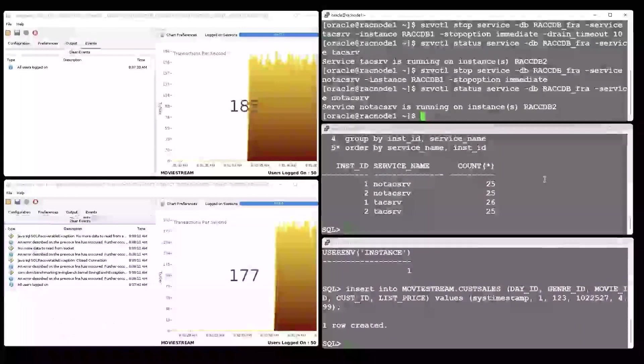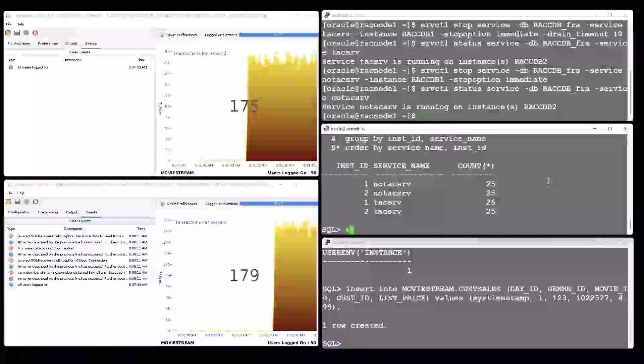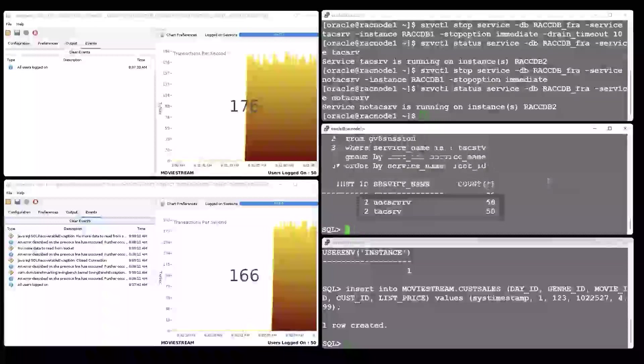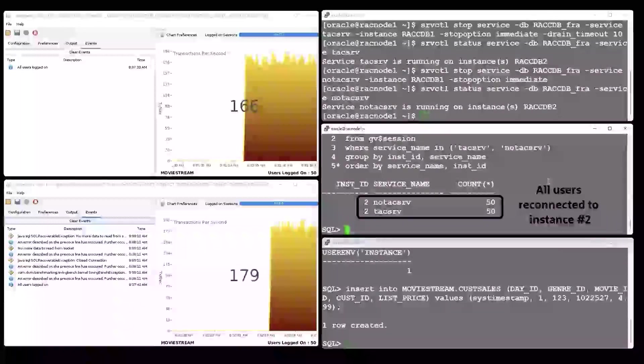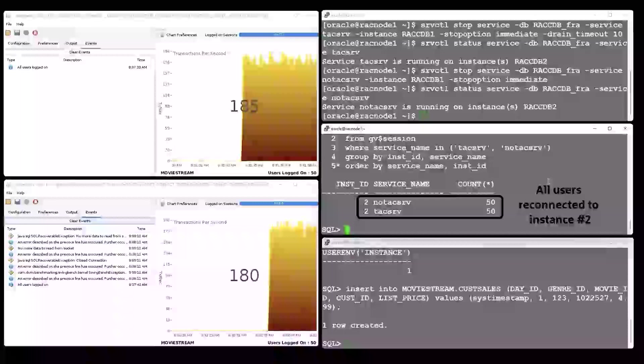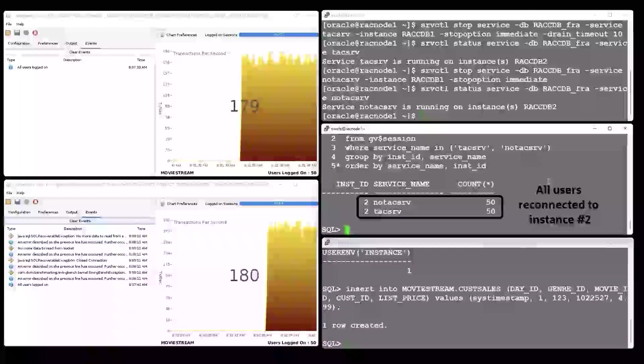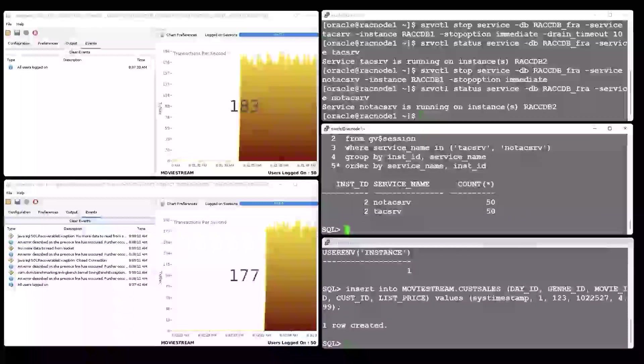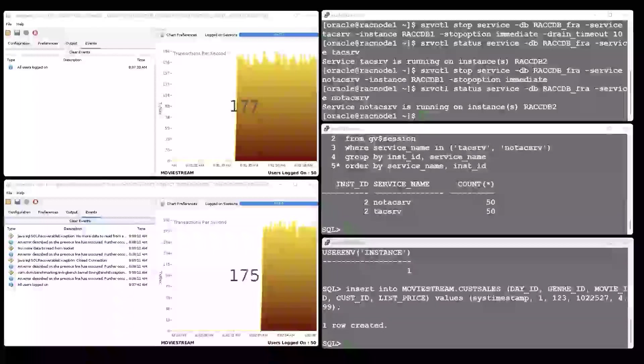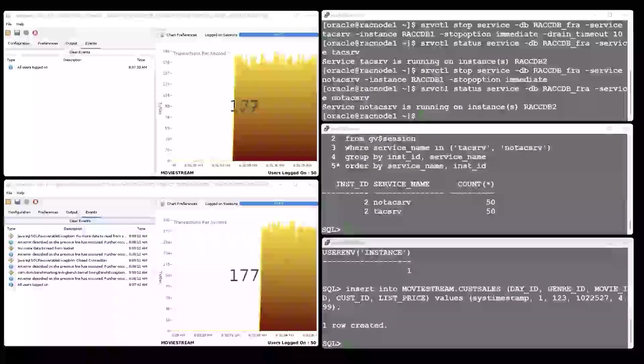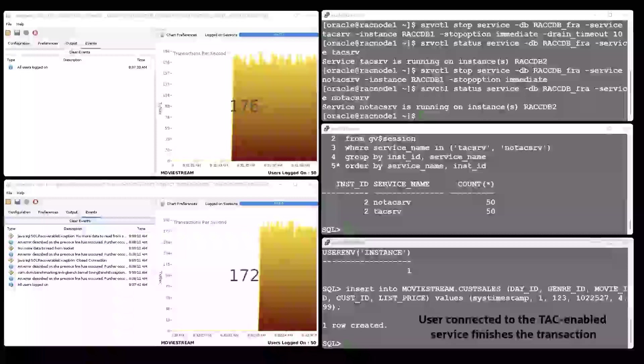Instance two continues serving both applications. We also see this in the number of transactions per second, which continues to be similar to what it was before. Stopping the service was completely transparent for the application using Transparent Application Continuity.